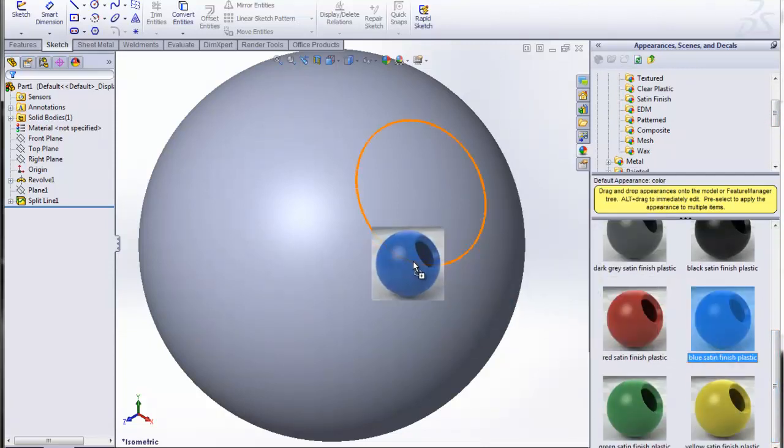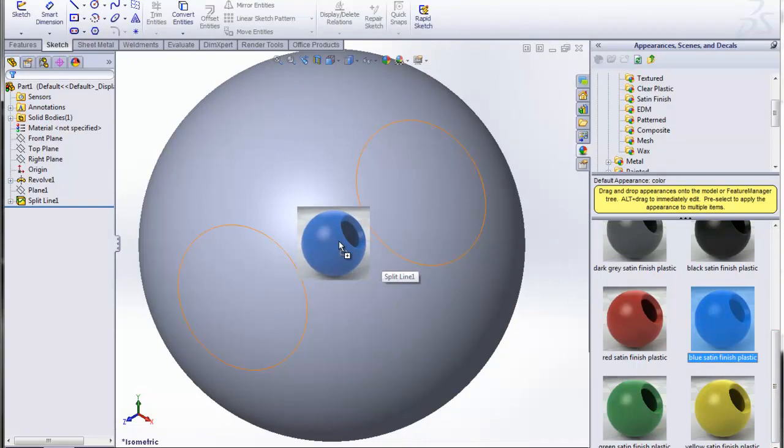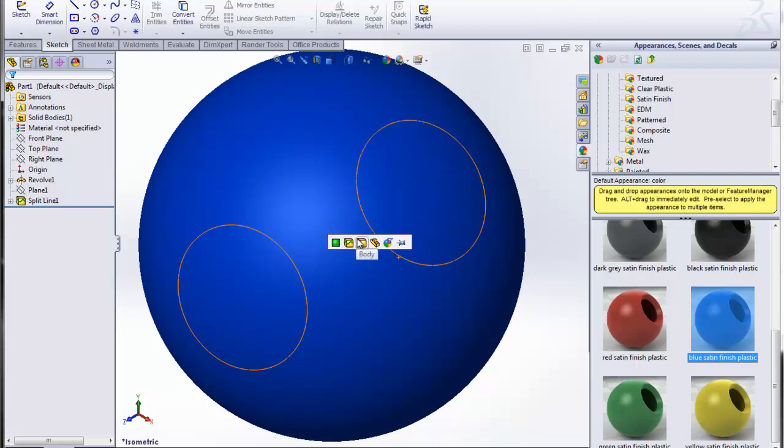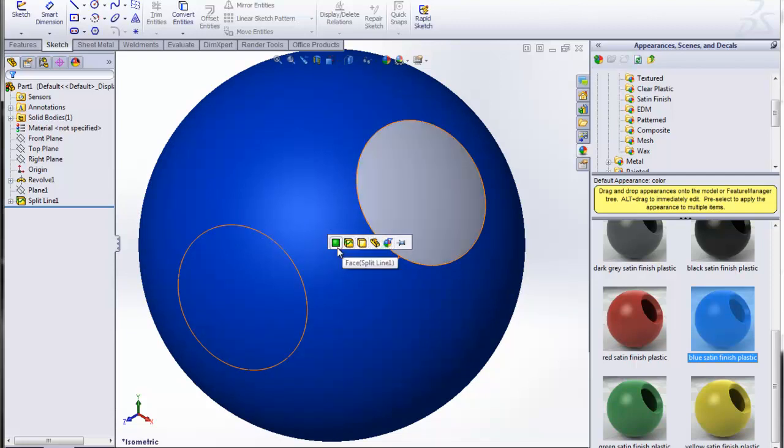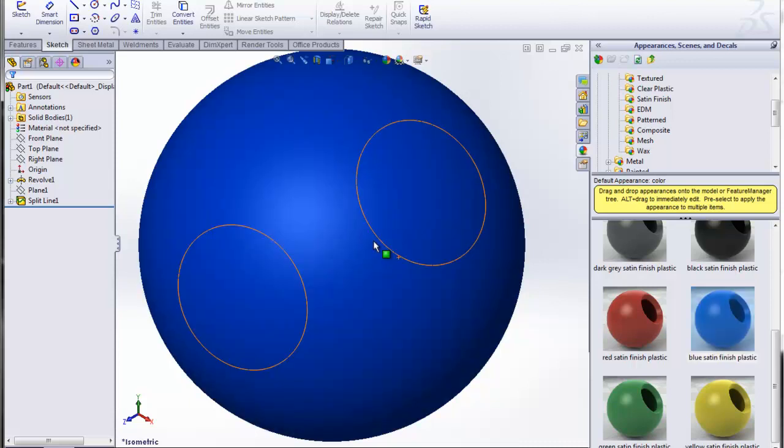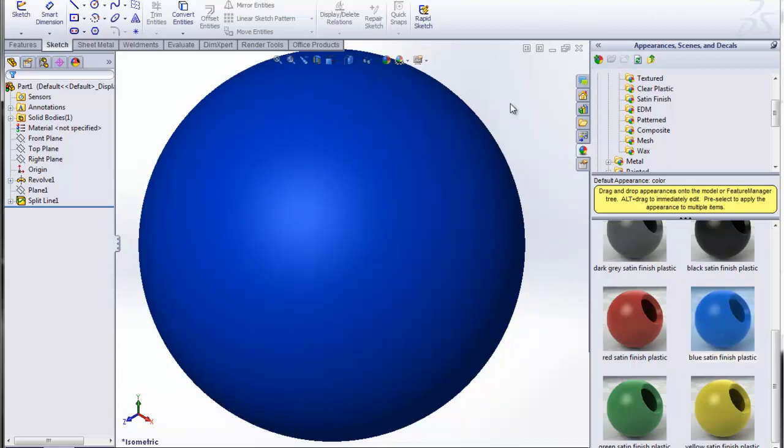I'm going to drag it over here and just drop it on our sphere. When I do that, I get a variety of different categories I can apply the color to or the appearance. I'm going to choose the part level, which will apply it to the entire part. That will give it that blue satin appearance.